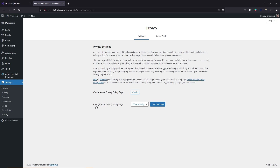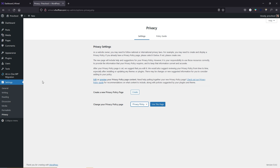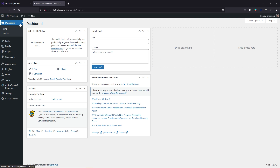Let's jump to Permalinks — make sure you select 'Post name' in the common settings, then click save changes. In Privacy, make sure you select your privacy policy page — it's already there. If you don't have one, click create to make a new one, or go to Pages > Add New to create your privacy policy page. Select that page and click 'Use this page as a privacy policy'. Once done, let's go back to the dashboard — we're done with the essential WordPress settings.